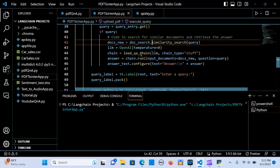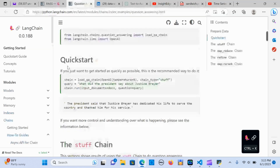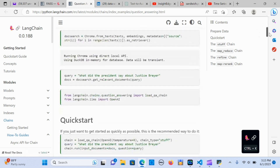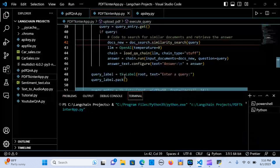Then we create a chain using load_qa_chain with the OpenAI LLM at temperature zero. The chain type I'm using is 'stuff', which works well for question and answering as shown in the LangChain documentation. We pass the query into the chain.